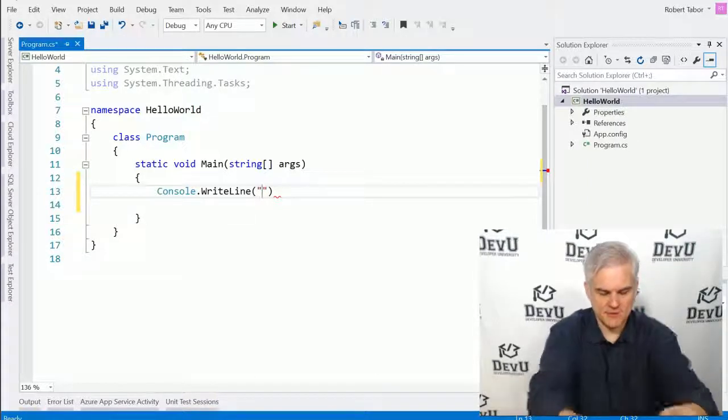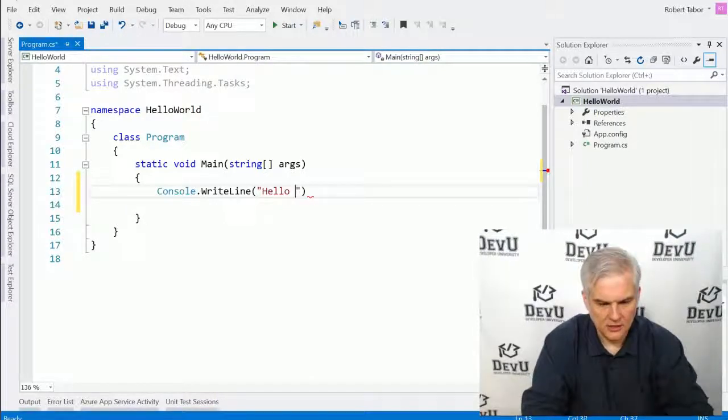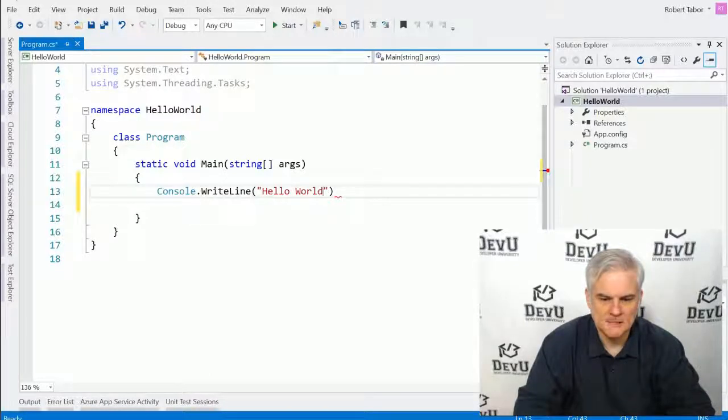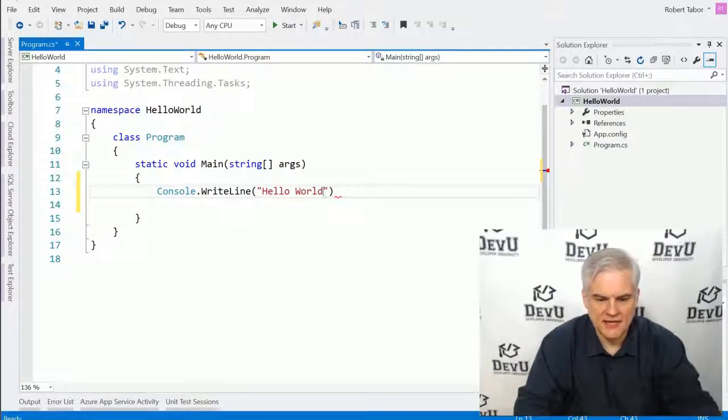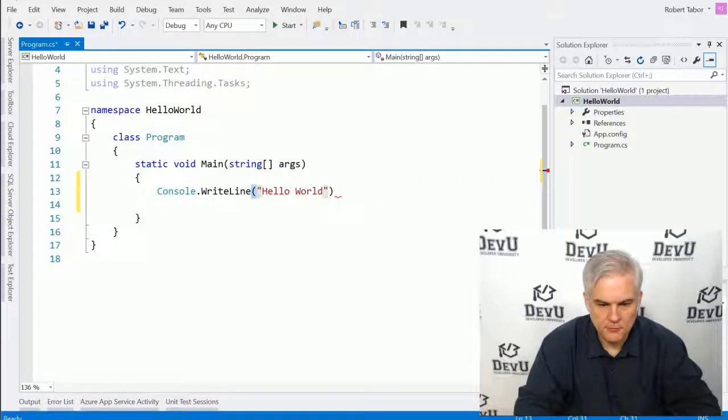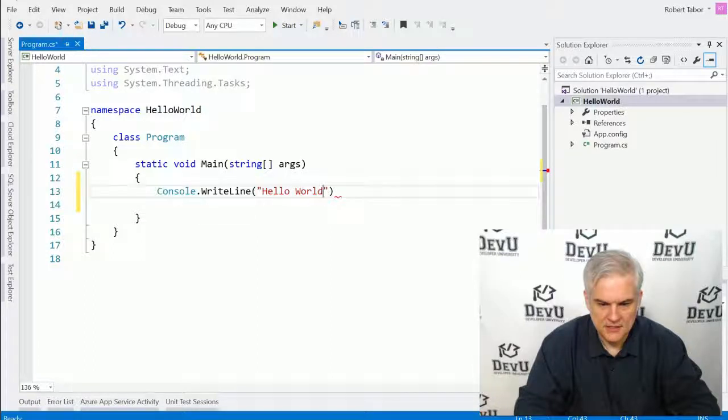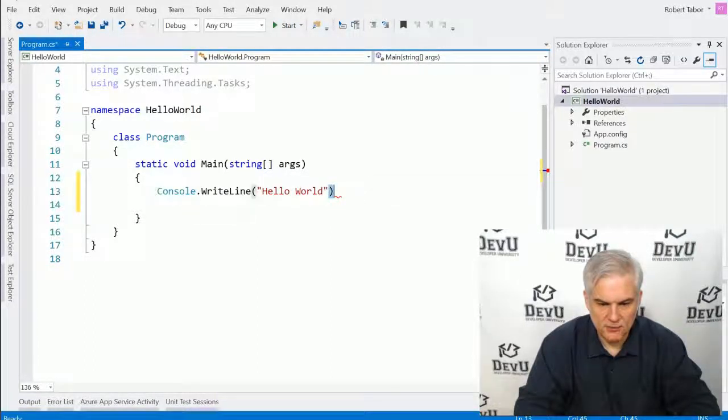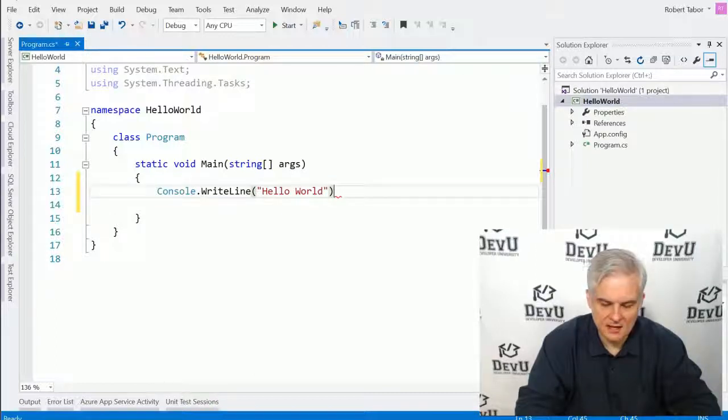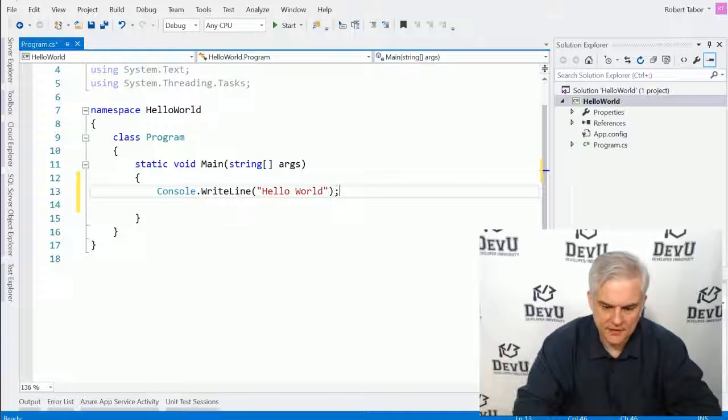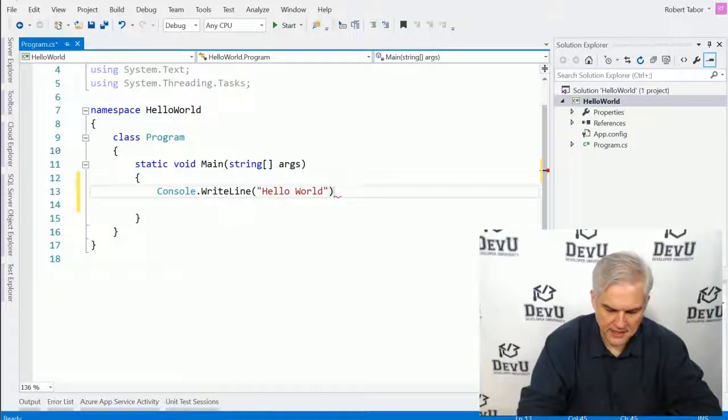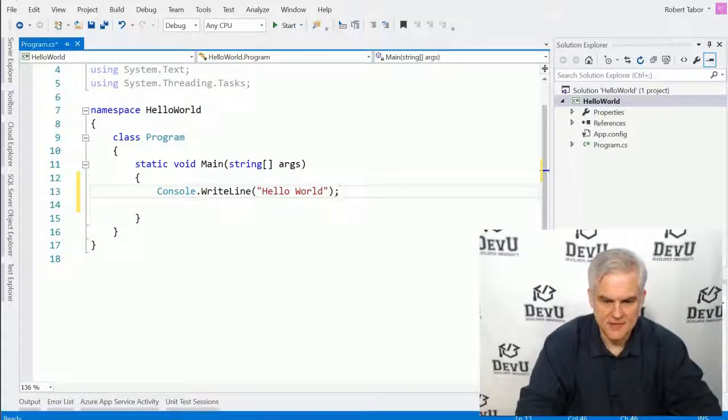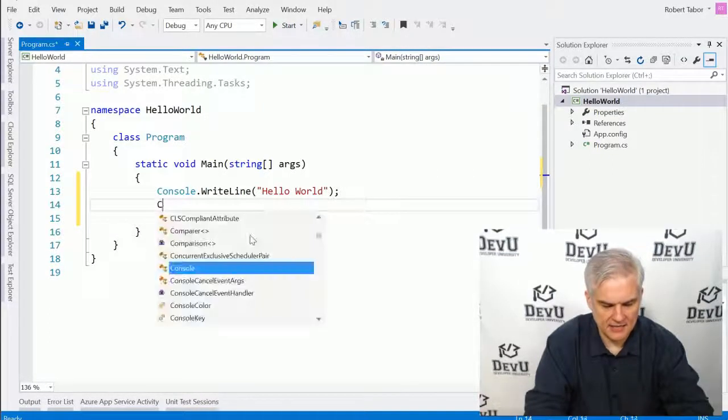And inside of there, we're going to type in the words hello and world. So make sure that you have an open parenthesis, a double quote, the words hello world, then another double quote, then a closing parenthesis. And then at the very end of this line, I'm going to use a semicolon. So it's not a colon. And it's not a comma. It's a semicolon.